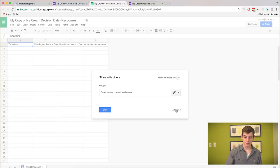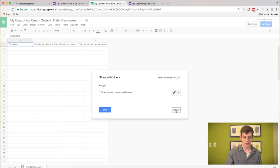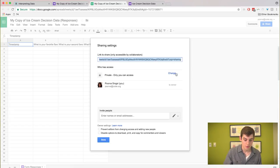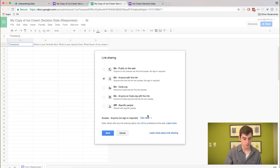And in the share settings, the advanced settings here, I'm just going to change it so that anyone with the link can view. Now this link here is one that I can share with my students so that they can go in and analyze the data.